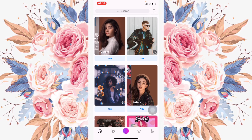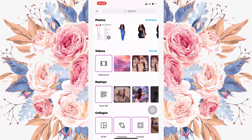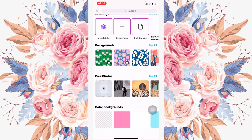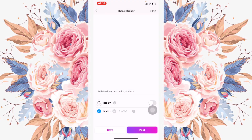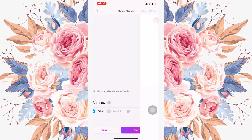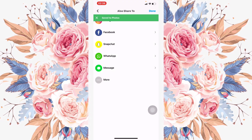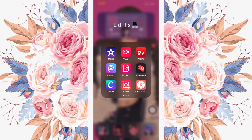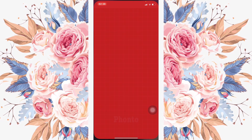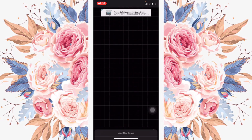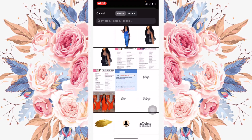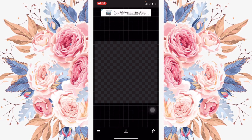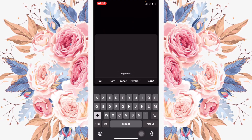Once saved, I came out of there and went into the app PicsArt. I clicked the plus sign, scrolled all the way down, and saved a transparent background. Then I came out and went into Fondo, clicked the plus sign, and went to Photo Album to select the transparent background.